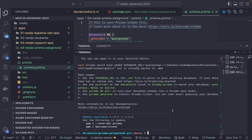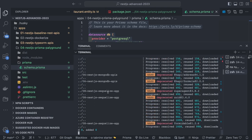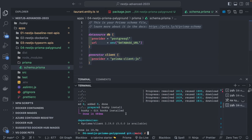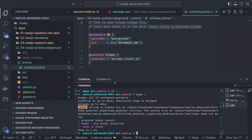We already got the Prisma client — we also need to add it here. Prisma itself can be a dev dependency, but the Prisma client should be part of regular dependencies. After adding that dependency, the Prisma client is added.